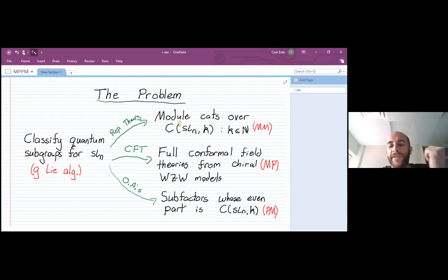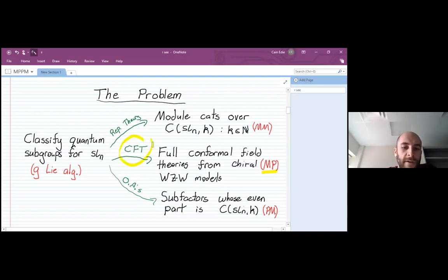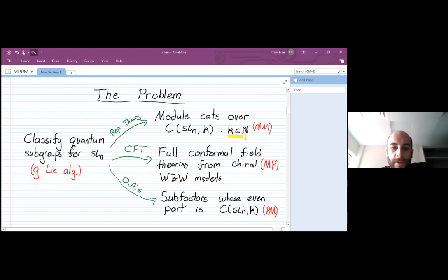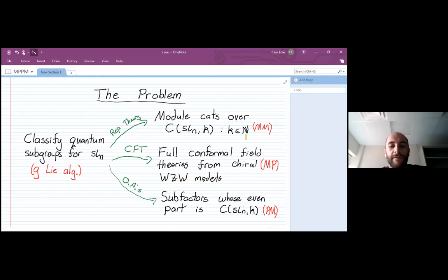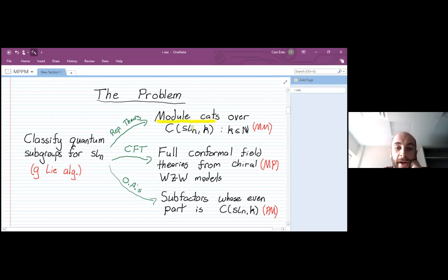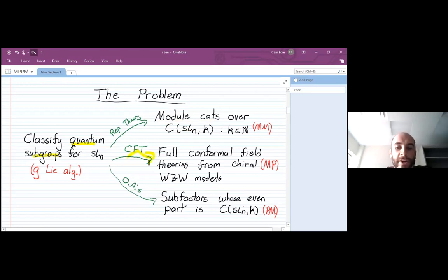This is a Mathematical Physics and Physical Mathematics seminar, so let me give physical justification as well. In terms of conformal field theory, we can construct the chiral WZW models, which take input G, a simple Lie algebra, and K, a positive integer. The question is: can we construct a full conformal field theory which extends the chiral WZW model? This is equivalent to one of these module categories over the quantum group category. So this quantum subgroup problem naturally appears in conformal field theory.